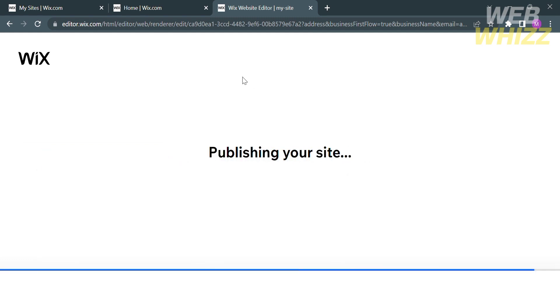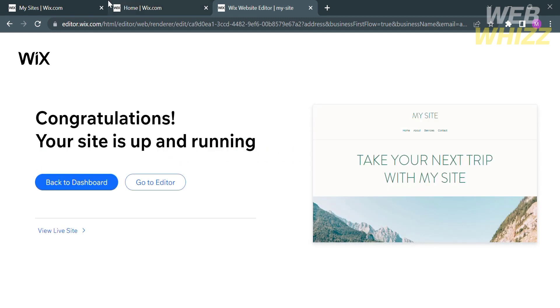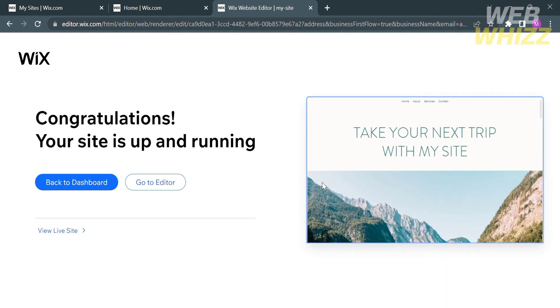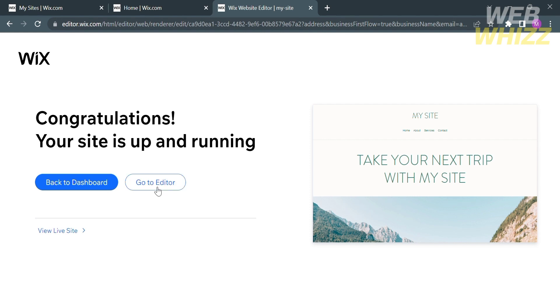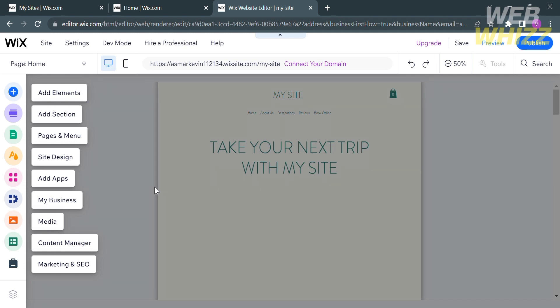After that, let's wait for it to finalize. Now that your website is being generated, you have two options: go back to your dashboard, or go to the Editor to customize details on your website. I'm going to choose the Go to Editor button, and upon clicking it, you will be directed to the editor.